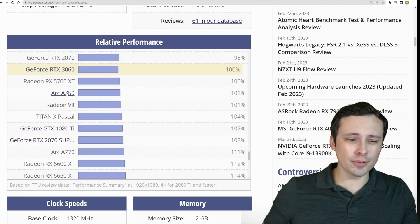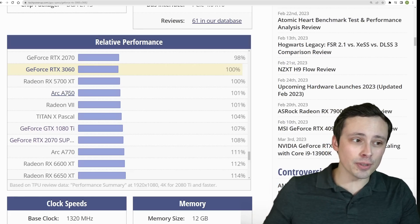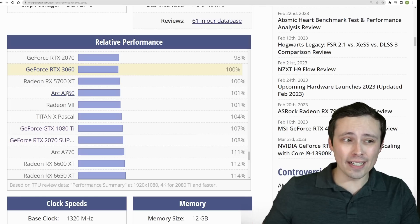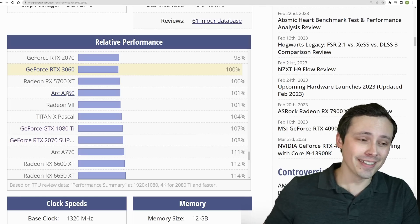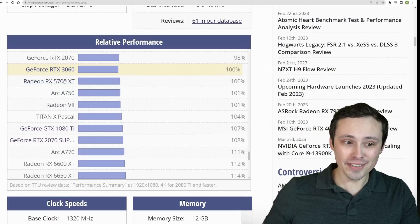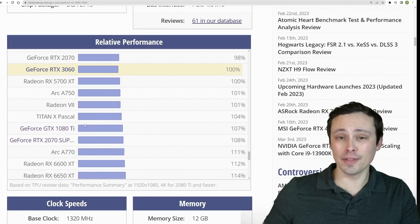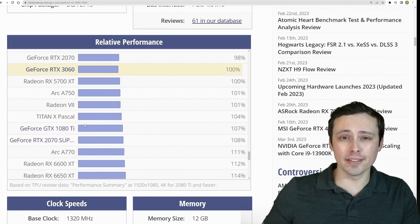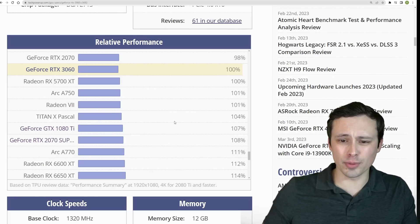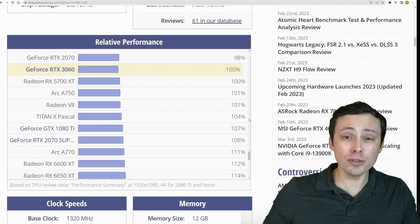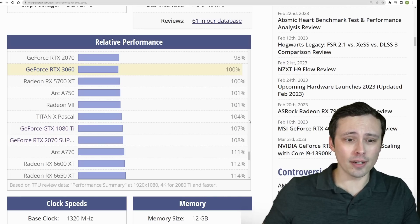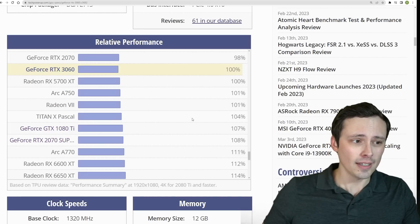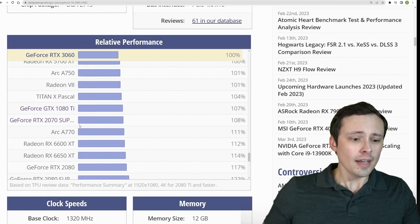You will notice that the ARC A750 and A770 also fall into this window. However, you know, I'll mention on the Intel GPUs, the performance can vary wildly game by game. So sometimes these are much stronger than what's listed here. And sometimes they are much weaker depending on the software support and all of that, but usually newer games have been optimized fairly well. And it's the older games where you struggle a bit more there.